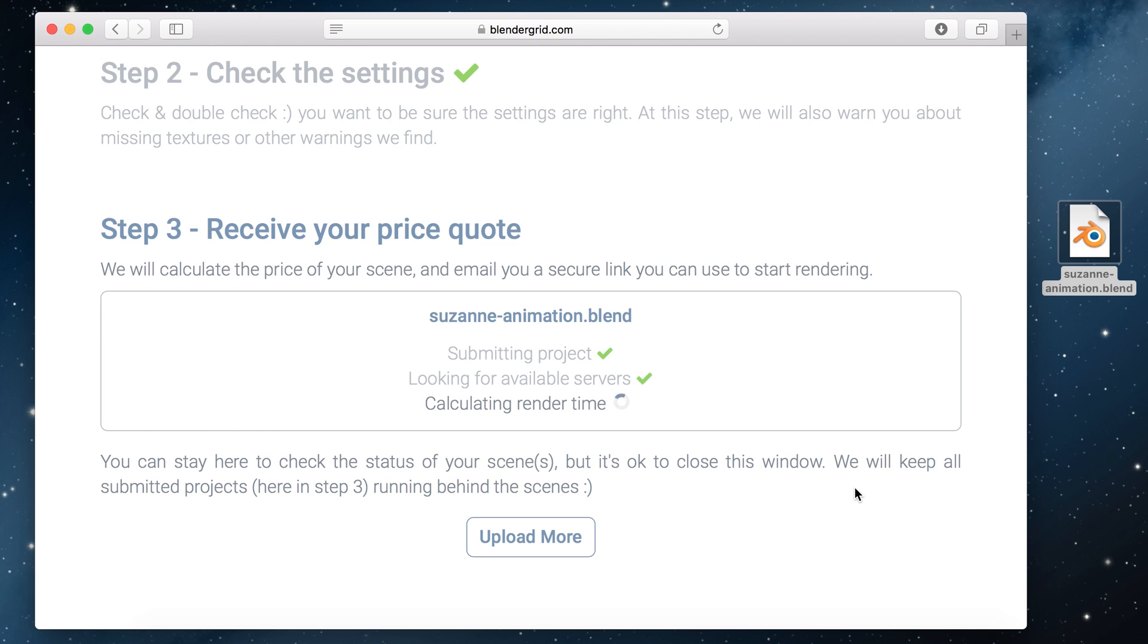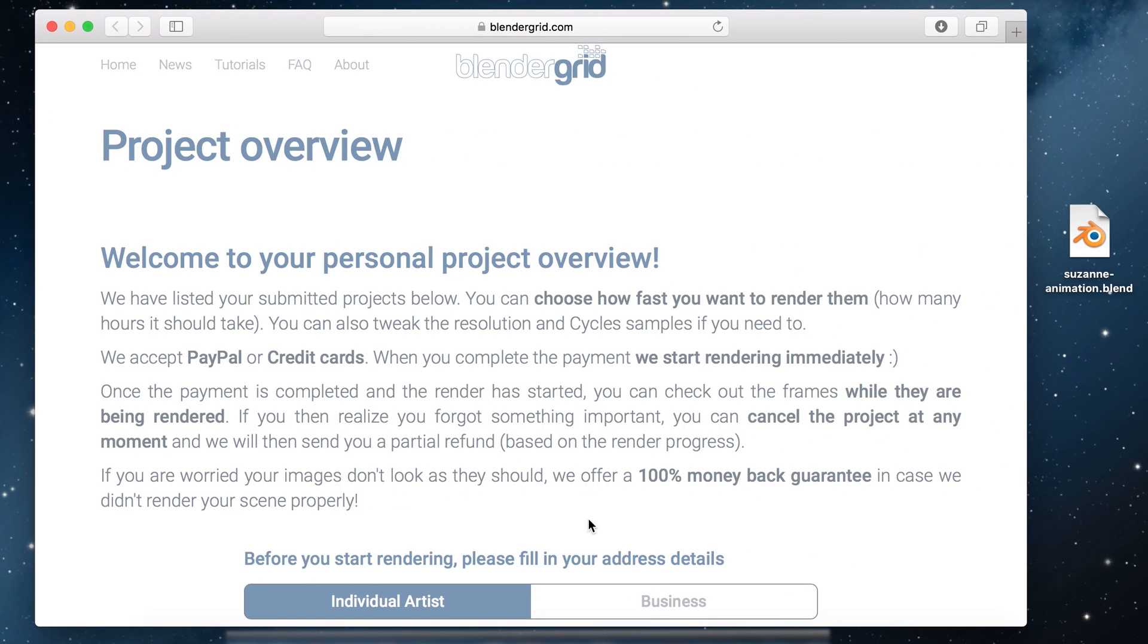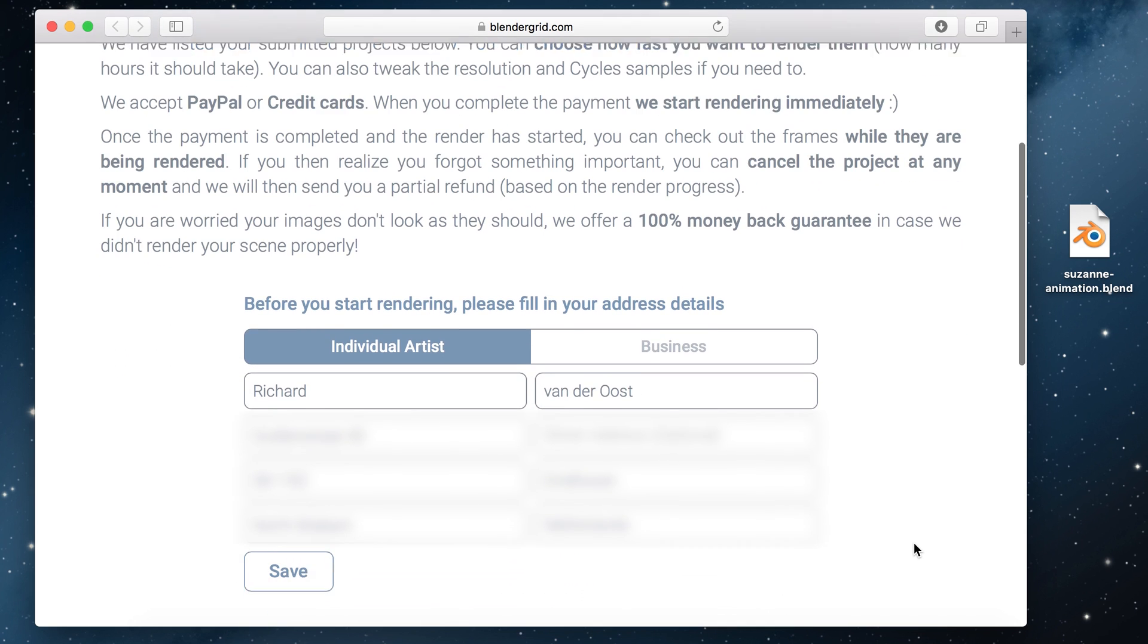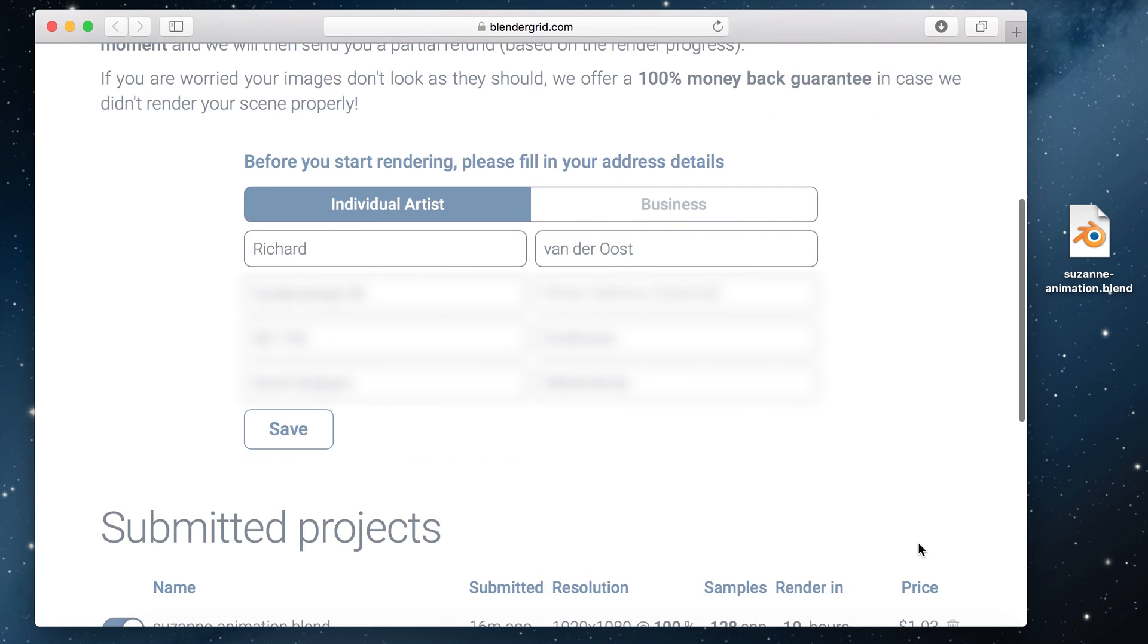After that's done and everything has a green check mark you'll receive an automatic email with a secure link which will take you to your project overview page. If you come here for the first time you have to enter some address details. Just fill it in and hit save that will move it out of the way.